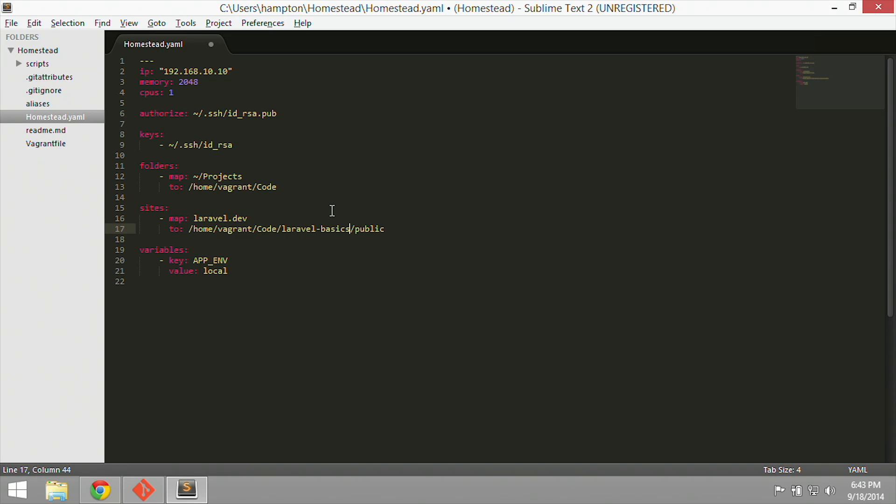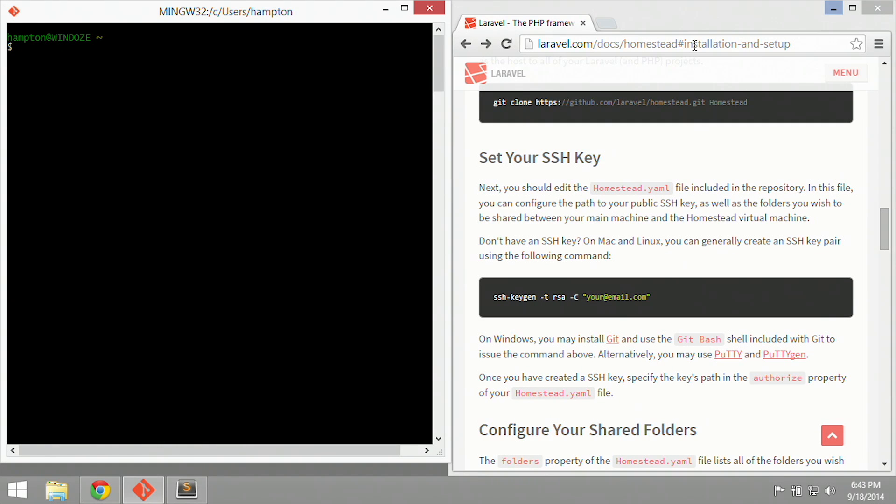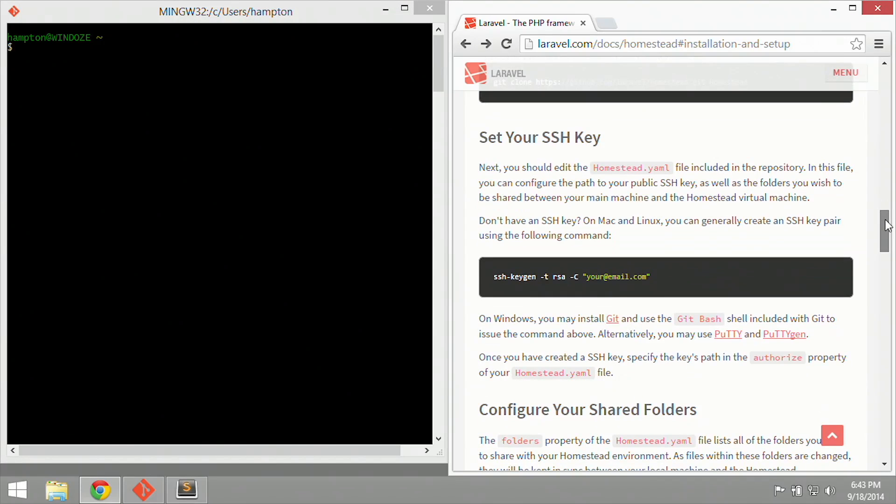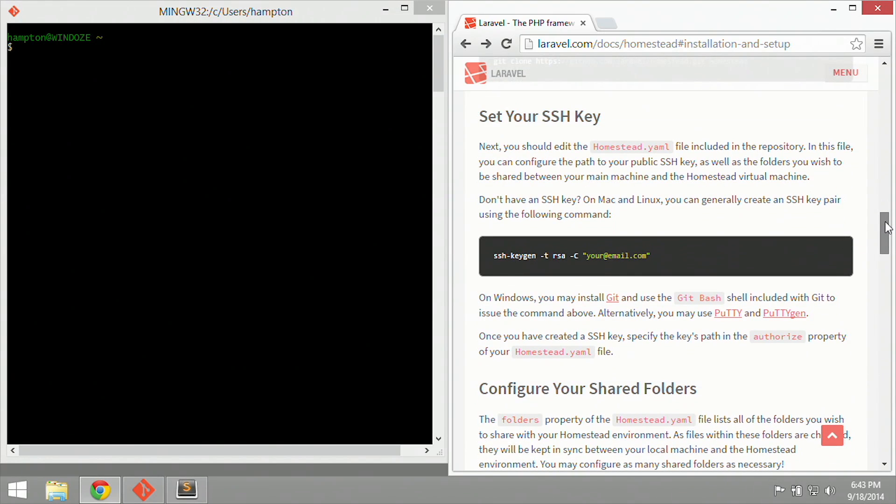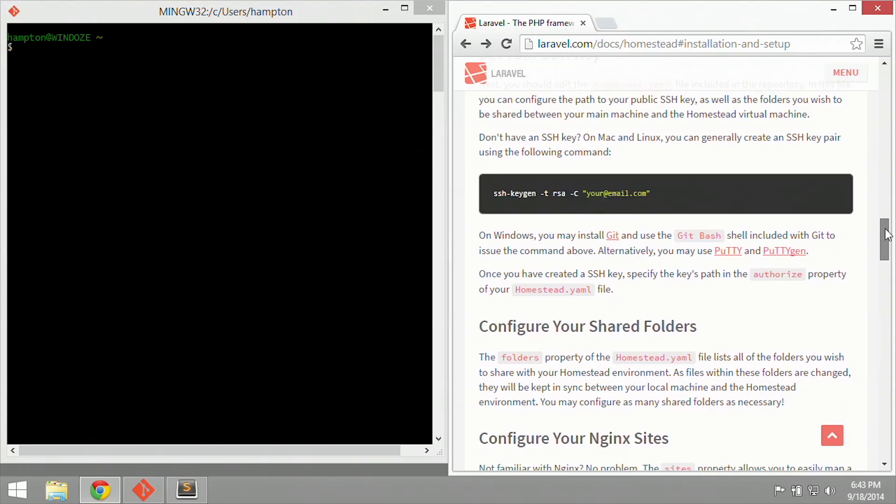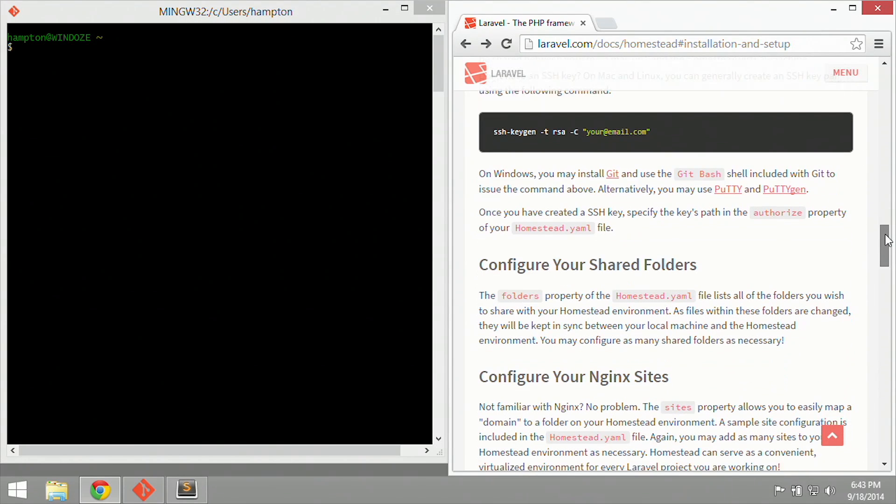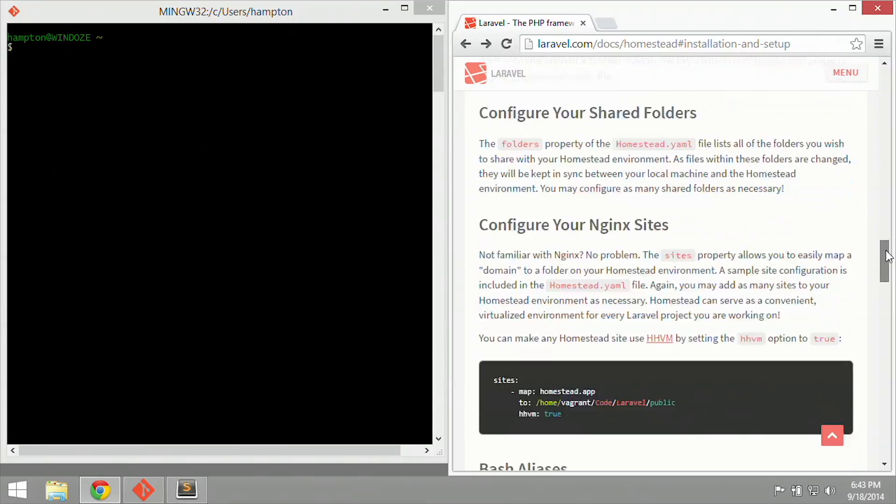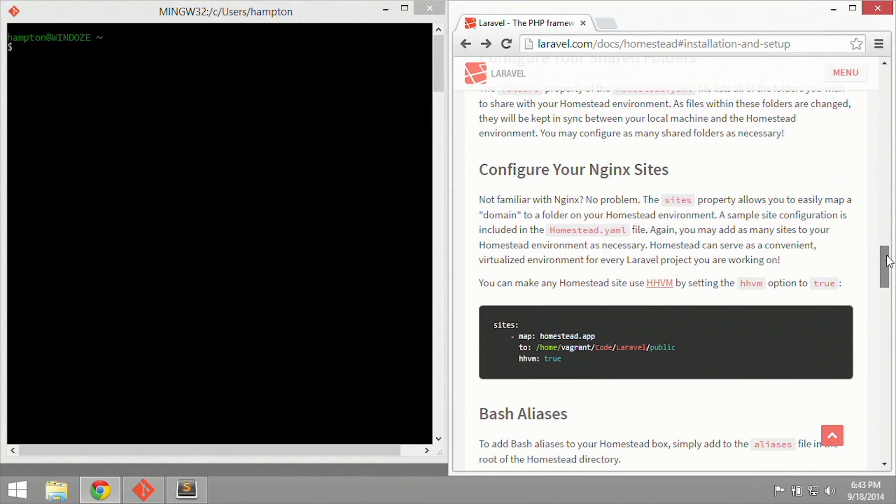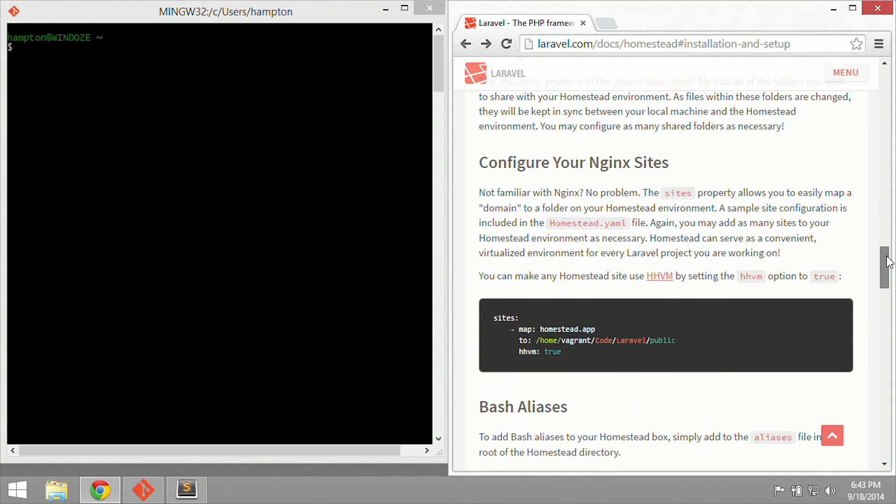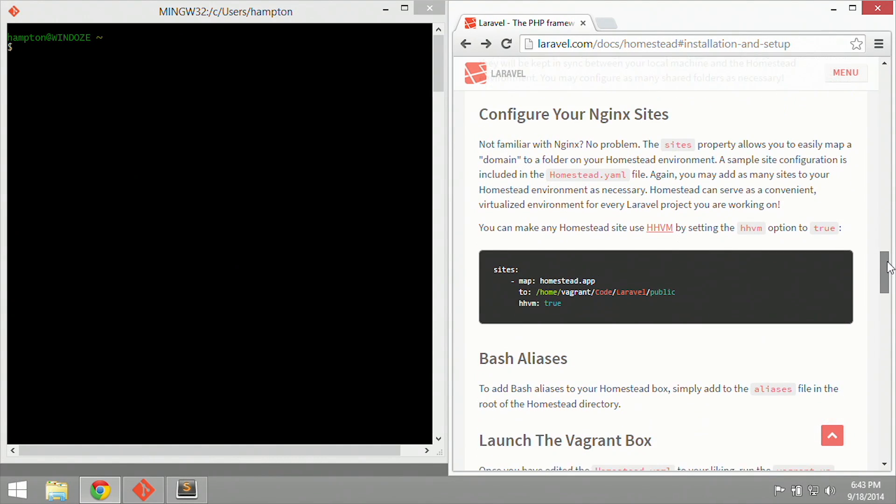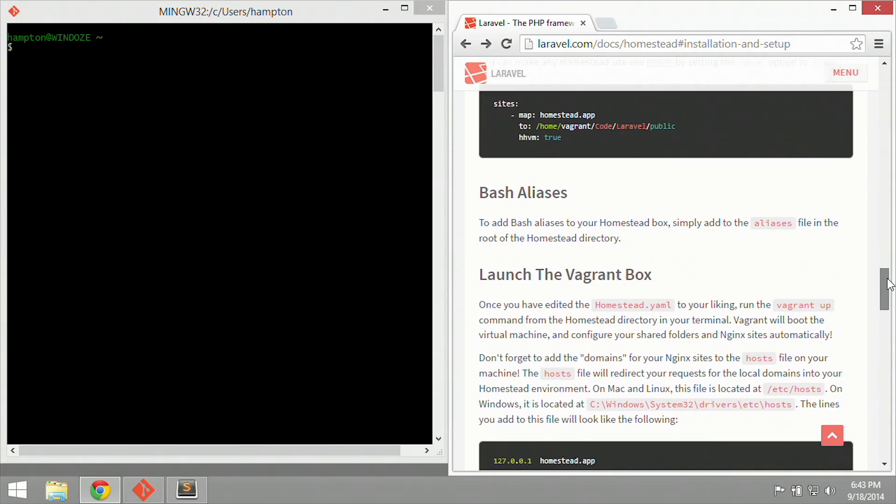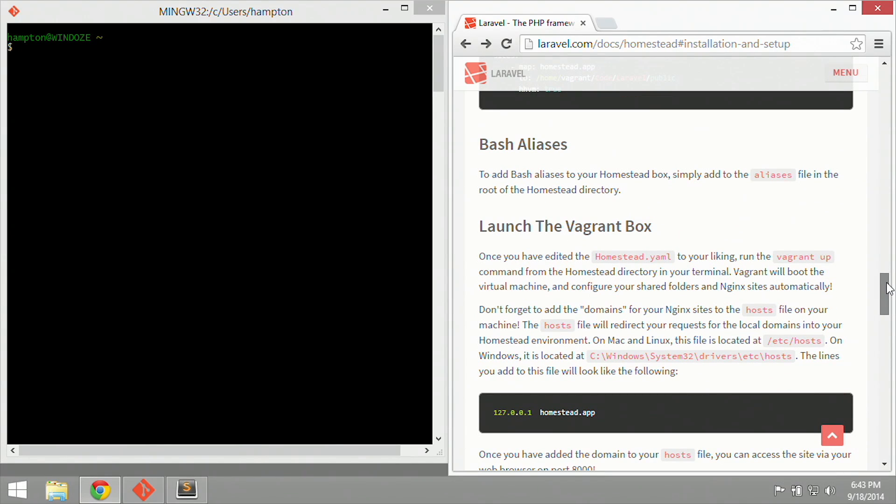So I'm going to go ahead and control S or save this, and I'm going to minimize this and go back to our instructions. So we've set the RSA key in our homestead yaml file, the paths should be good. We've done our shared folder. We've done the nginx site, which is laravel.dev. We could do some bash aliases, but really, we're just going to go ahead and jump right in and make sure we're using everything in the vagrant up command.